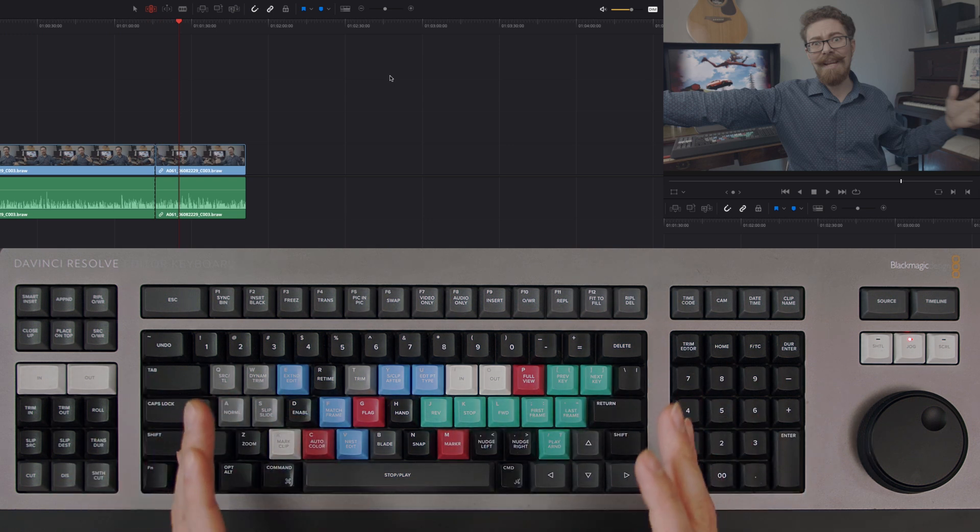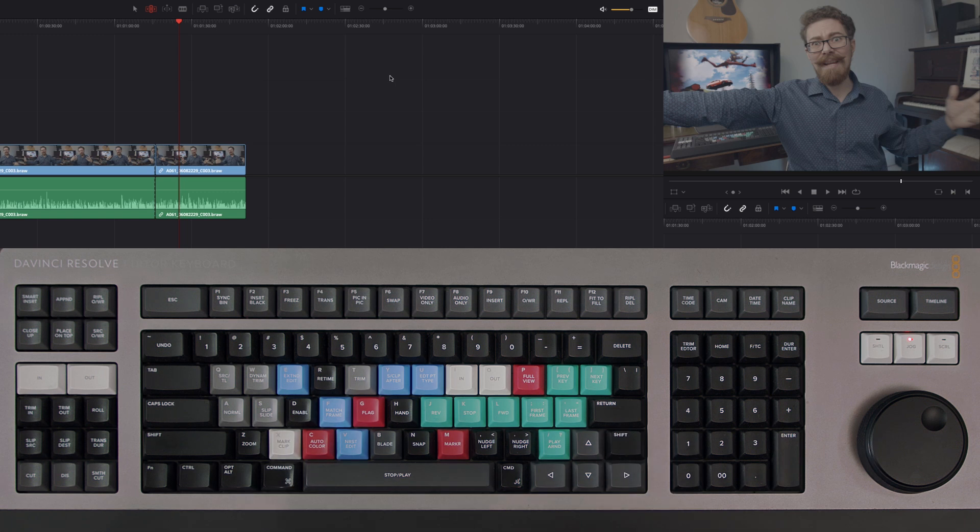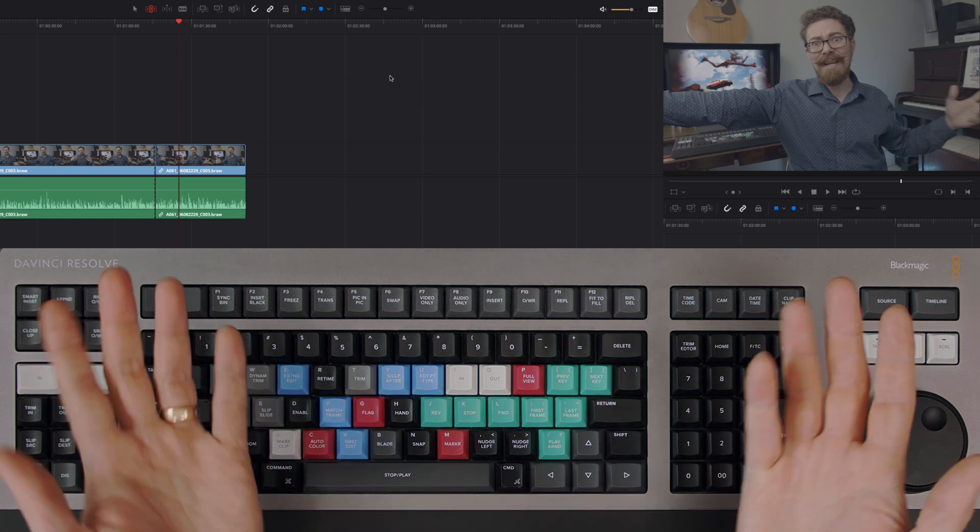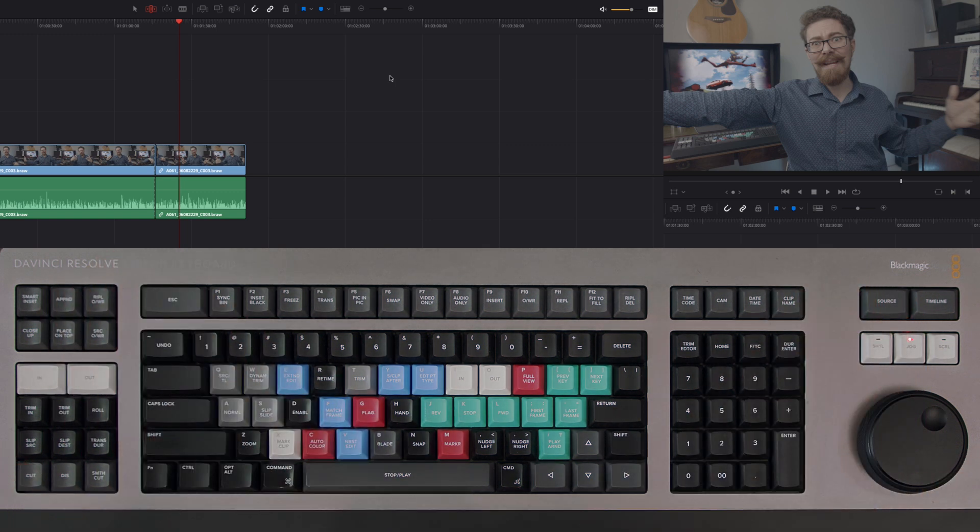So it's a very easy way of getting through your footage at twice the speed that you would normally be able to.